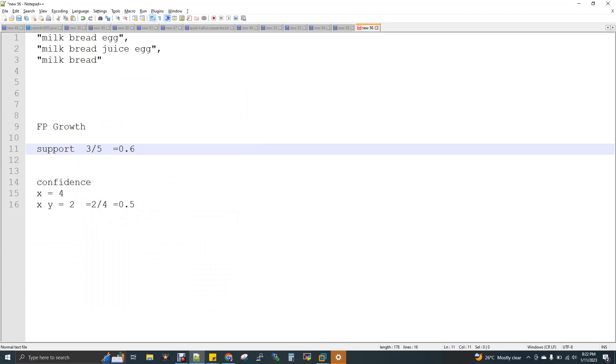In Spark, we have Spark batch, Spark streaming, Spark SQL. In the same way, we have something called Spark MLlib, which is the Machine Learning Library, under which we are going to discuss an algorithm called FP Growth.